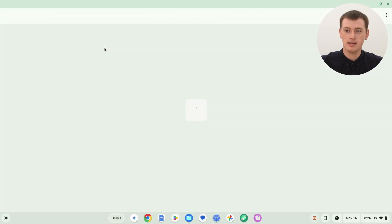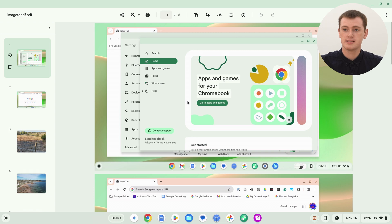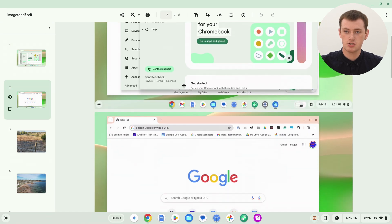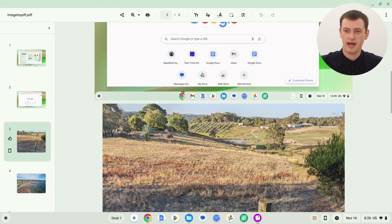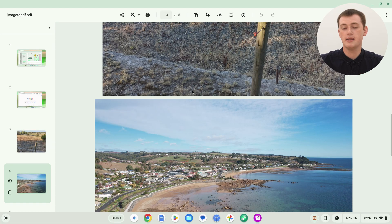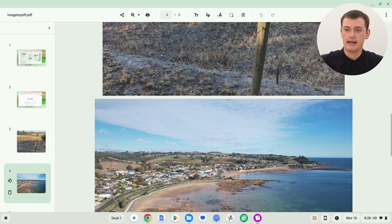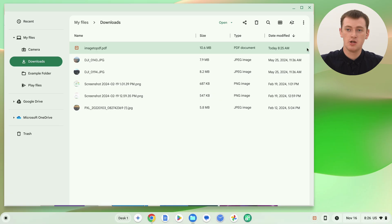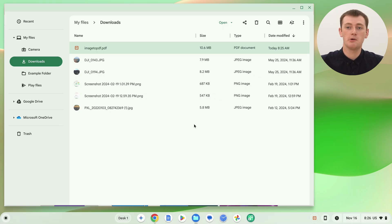Double-click the file to open it, and you'll see page one and page two with each of your images. You can scroll through the PDF and see all your images in one big long document. You can now rename the PDF, move it, send it to someone, upload it somewhere — whatever you need to do with it. You now have all your images converted into one PDF.